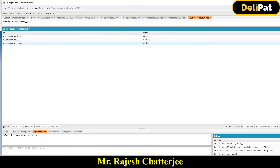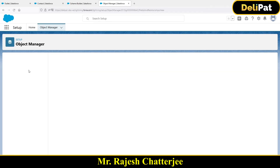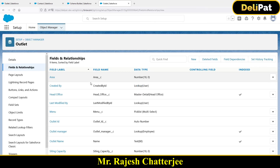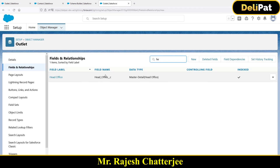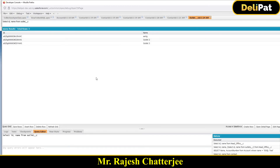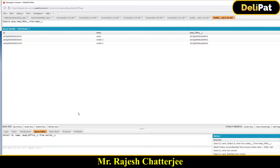Now if you want to add more fields and see the Head Office details in the same query, I have a field called Head Office. Let me add it to the query. It gives you the id of that Head Office only. What if you want to see the Head Office name as well?